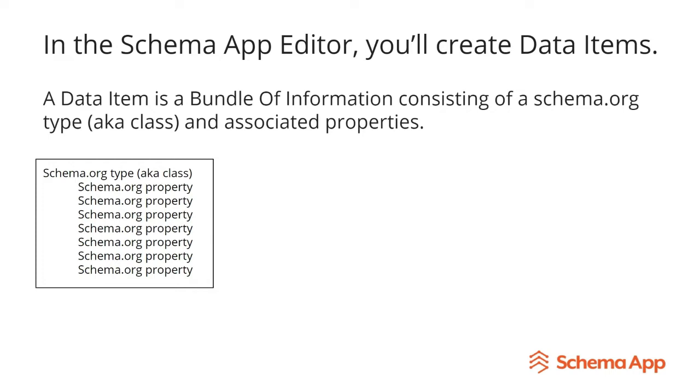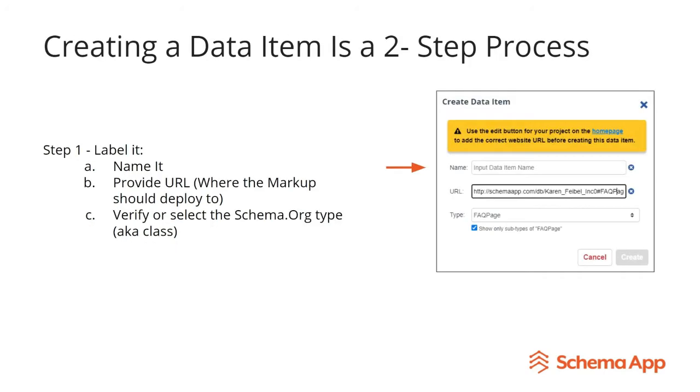Before we get started, I just want to remind you that in the editor what you're actually doing is creating something called data items. And a data item is a bundle of information consisting of a schema.org type, also known as a class, and its associated properties.